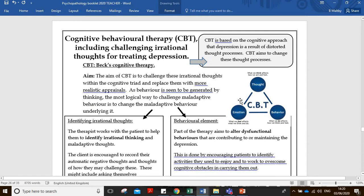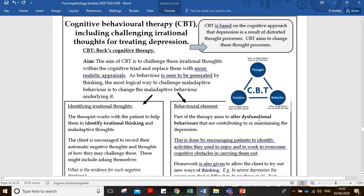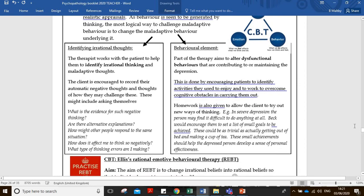We can see this triangle in terms of CBT tackling thoughts, emotions, and behaviors. Remember, it is a cognitive behavioral therapy, so there are aspects that challenge thoughts and thinking, and aspects that challenge behaviors, and they come together as a therapy. For Beck's cognitive therapy, the key elements are identifying irrational beliefs, challenging them, and looking at any dysfunctional behaviors the patient may have, trying to alter those and develop more adaptive behaviors and thought processes.